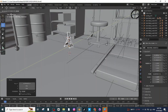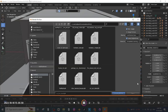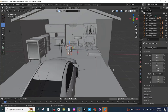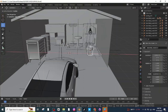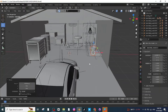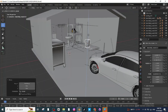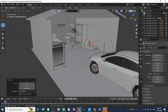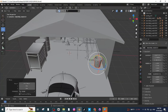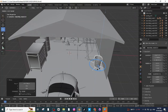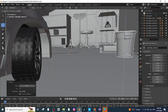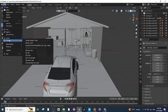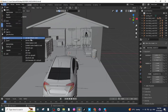Next, I'm going to import the garbage can. Import the garbage can file, move it, and place it close to the wall at the start of the garage. Select the Rotate tab and rotate it, then move it on the ground.